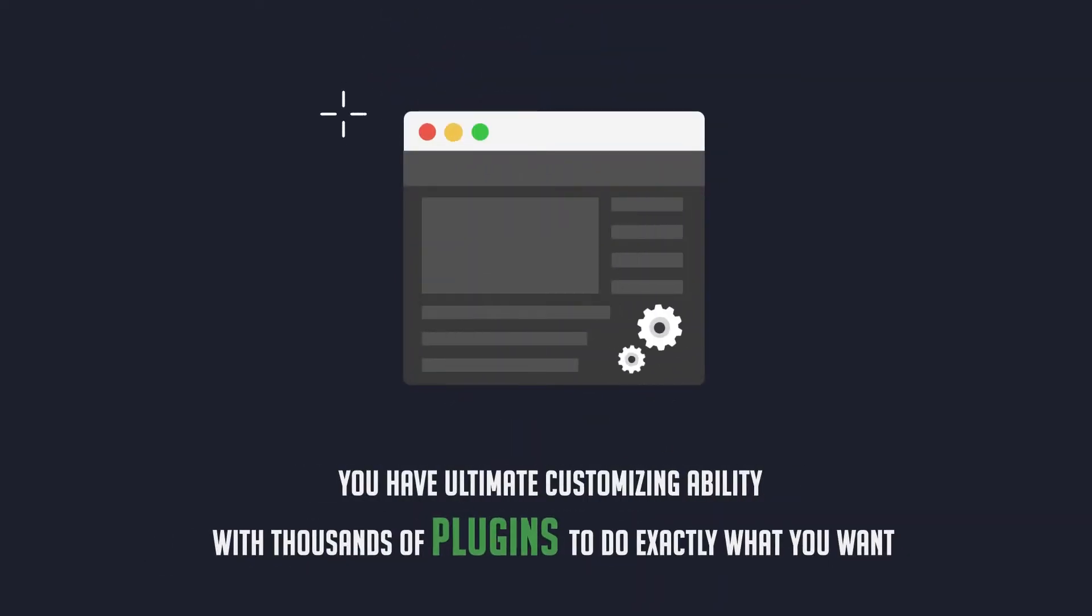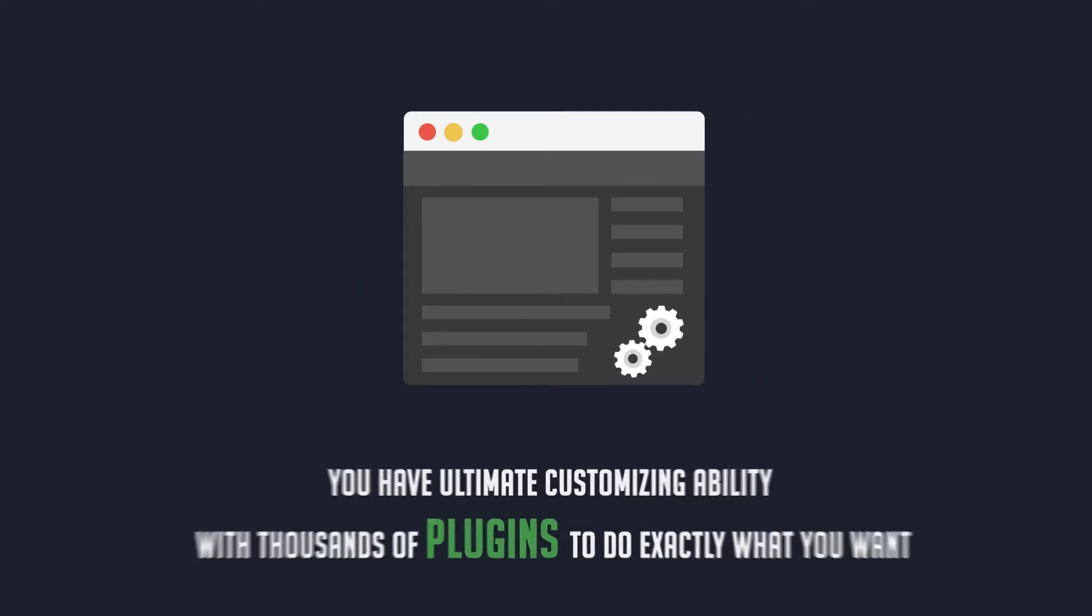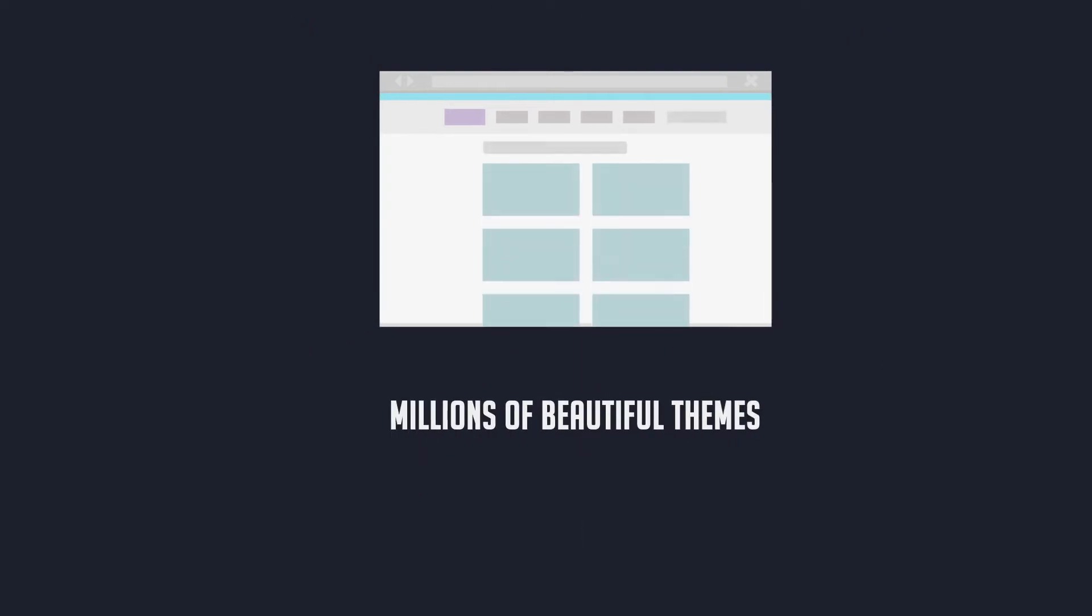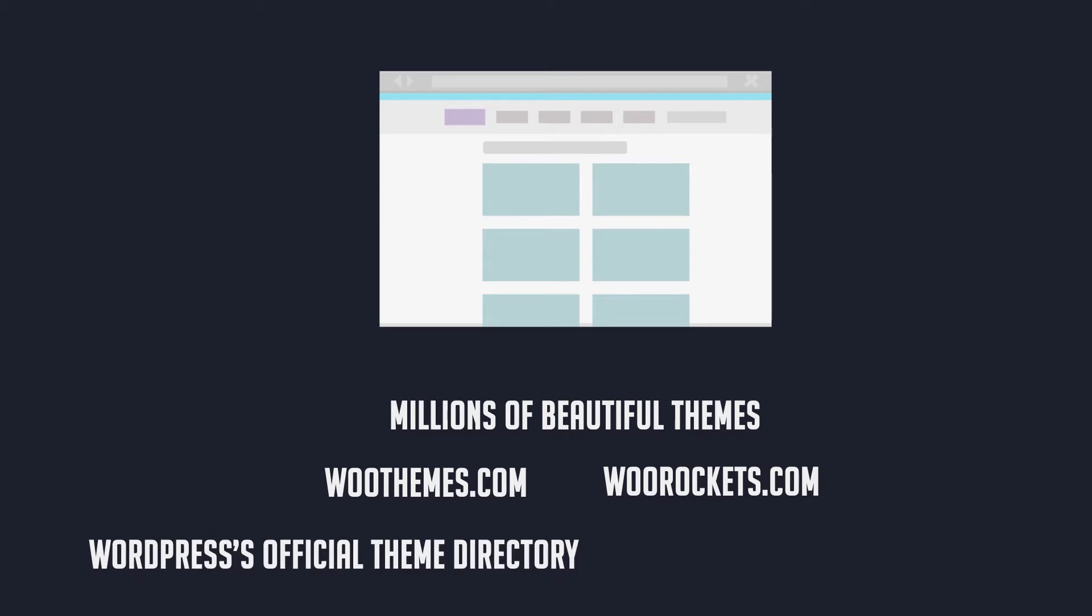You have ultimate customizing ability with thousands of plugins to do exactly what you want. There are millions of beautiful themes that can save months of designer's work. You can find beautiful themes specially designed for WooCommerce in WooThemes.com, WooRockets.com, WordPress's official theme directory, or other theme marketplaces.